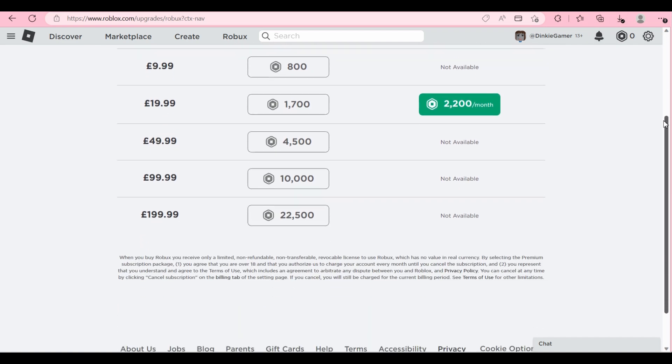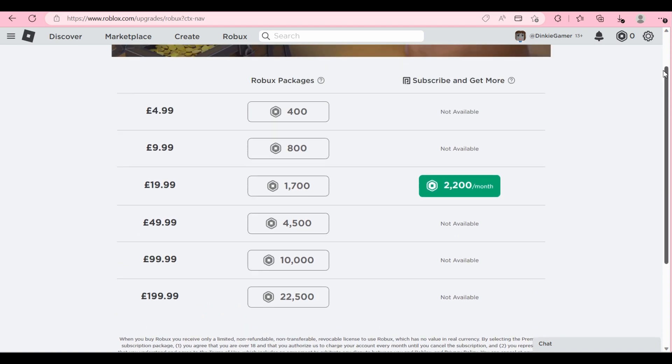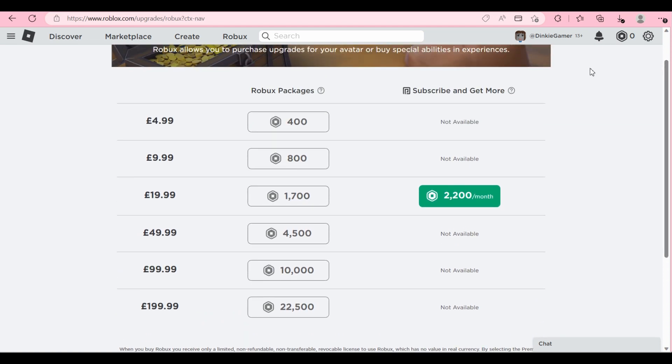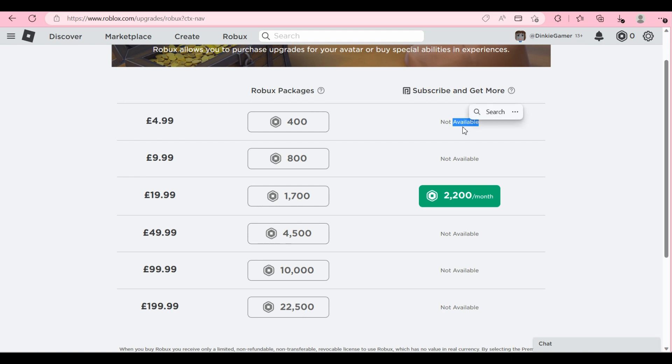So as you can see on this page here, it's only showing you the 2,200 Robux each month which is £20. You might want to go for less and there is no option on how to do it.